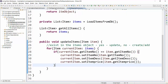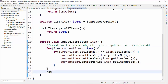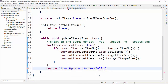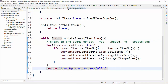Once this item is updated, we want to return a generic message saying that the item has been updated successfully. So after this for loop, let's return a string message saying 'item updated successfully'. Now it says void method cannot return a value, so let's change the return type to a String. Now the first part of the logic — checking whether it exists or not, and if yes updating it — is done.